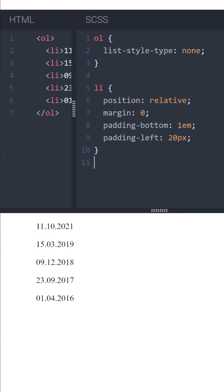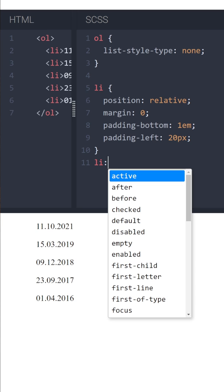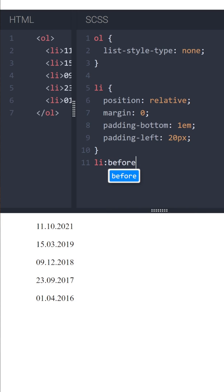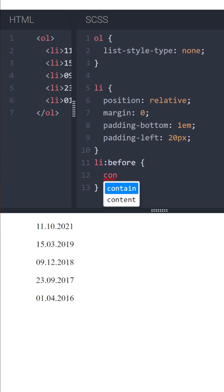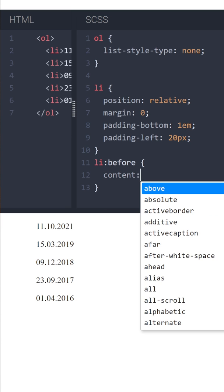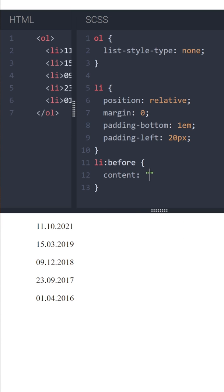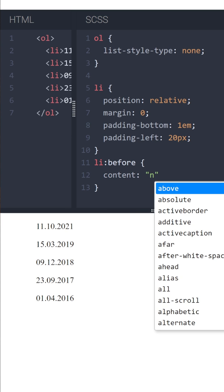Next, let's use a pseudo-element on our li item. Let's set the content to an empty string.